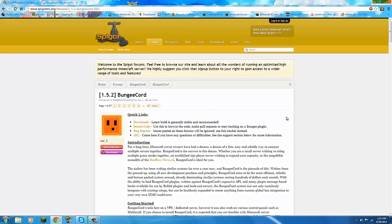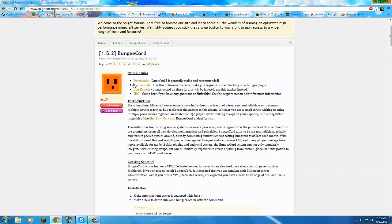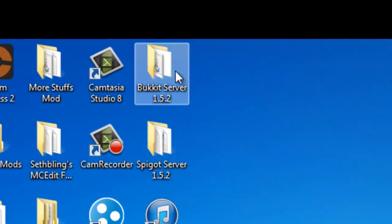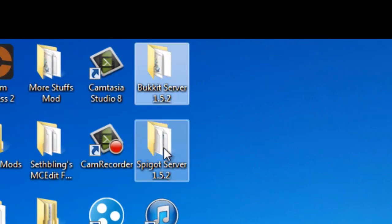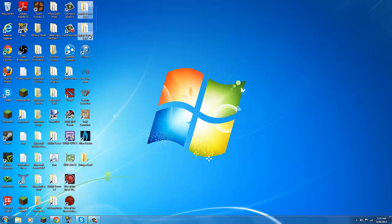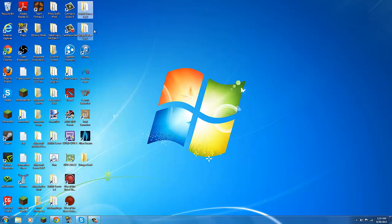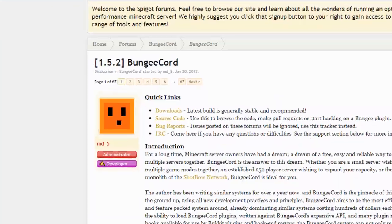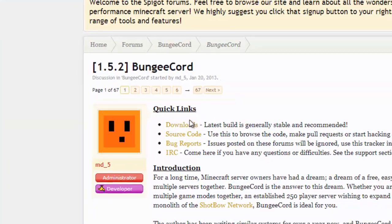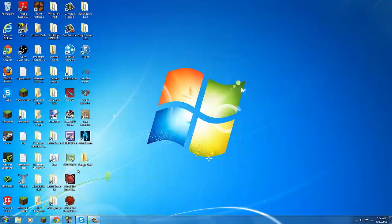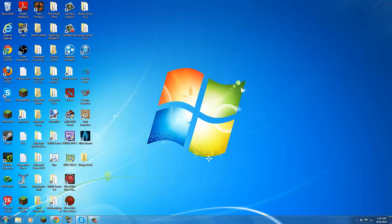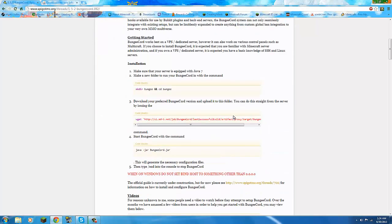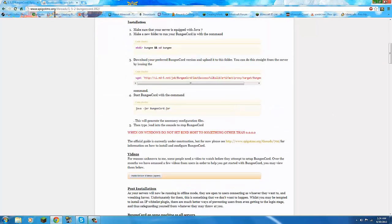What you need is BungeeCord and either a Bukkit or a Spigot server. You can have both. It connects with both. That's the cool part about it. Mostly Spigot. So you want to download the latest version. I already have the latest version over here. So yeah, I think I am good.